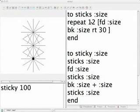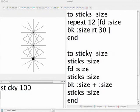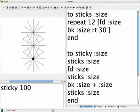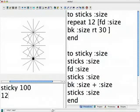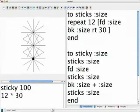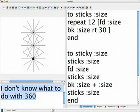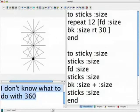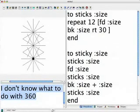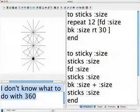So 12 and 30 must be related to one another. Let's see, if I multiply 12 times 30, what will I get? I get 360. And the thing about 360, if you remember, is that there are 360 degrees in a whole circle.